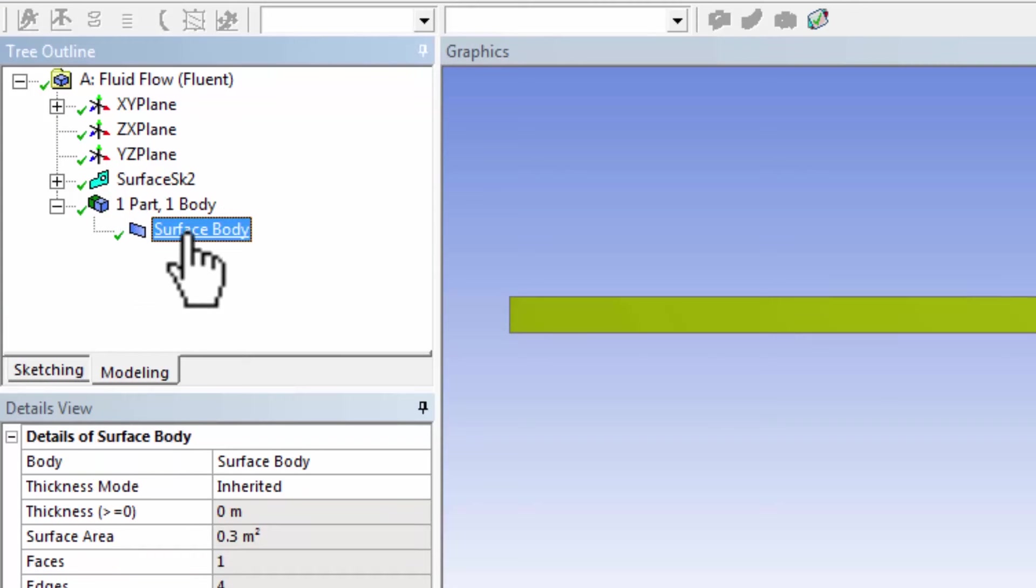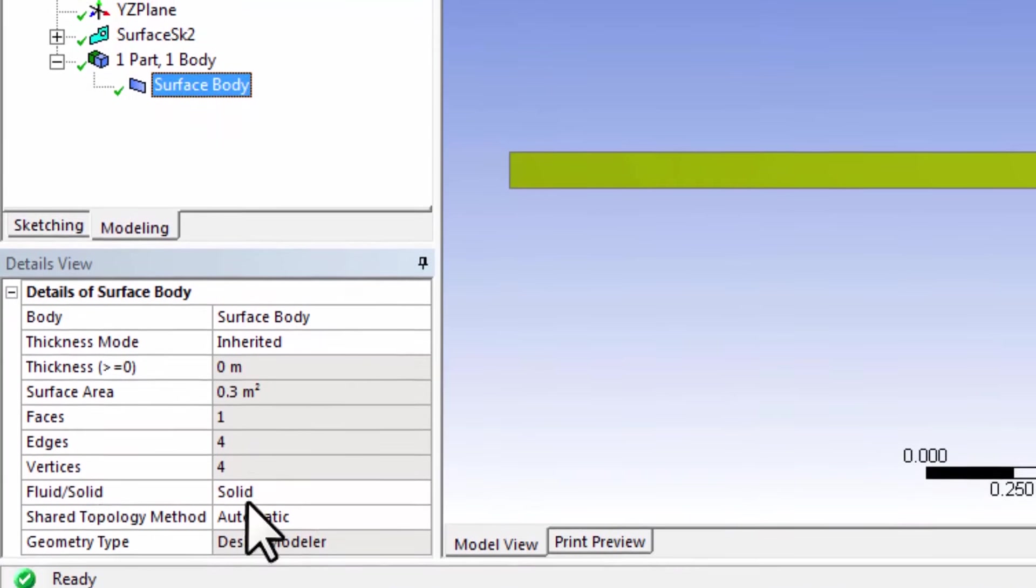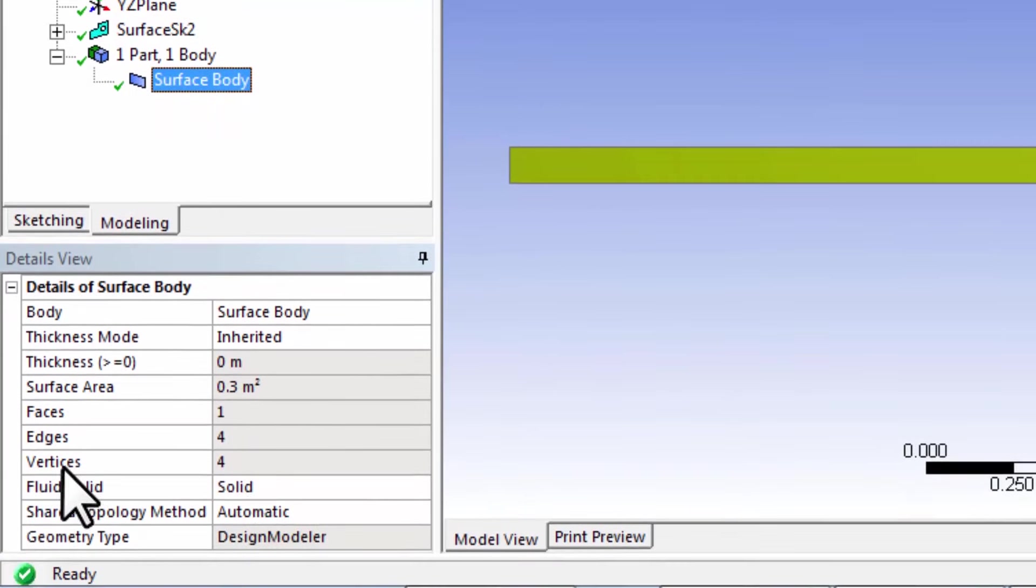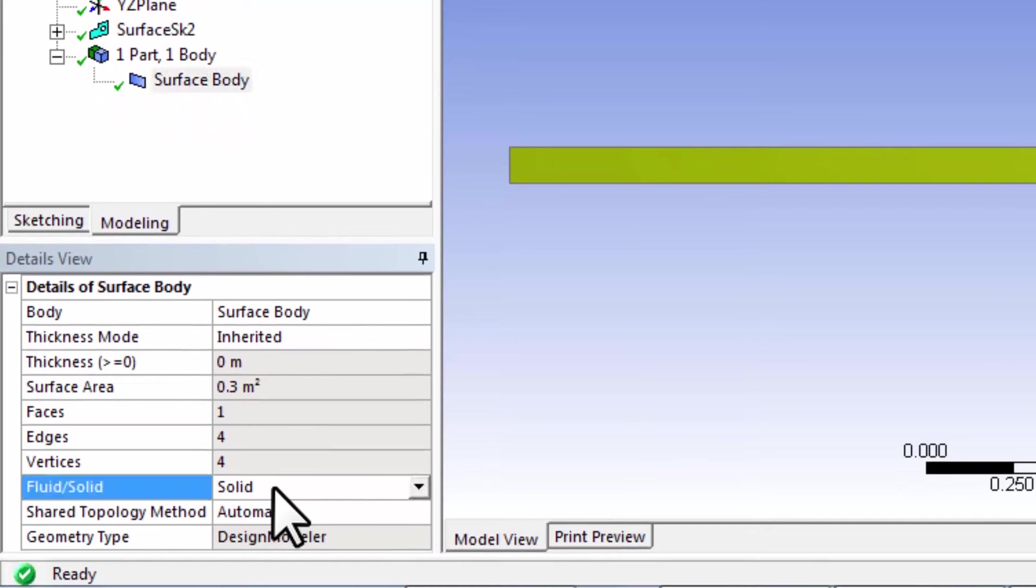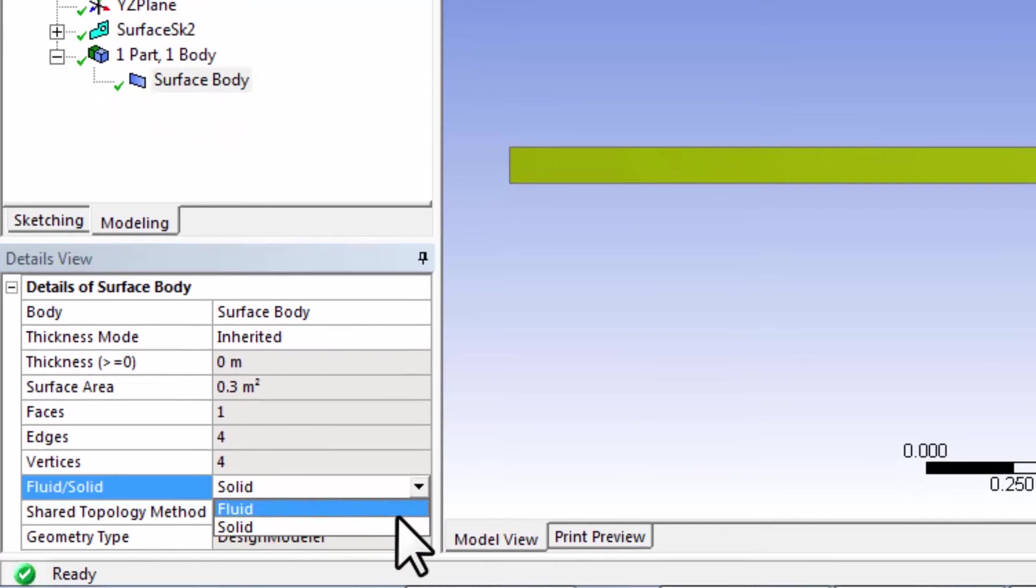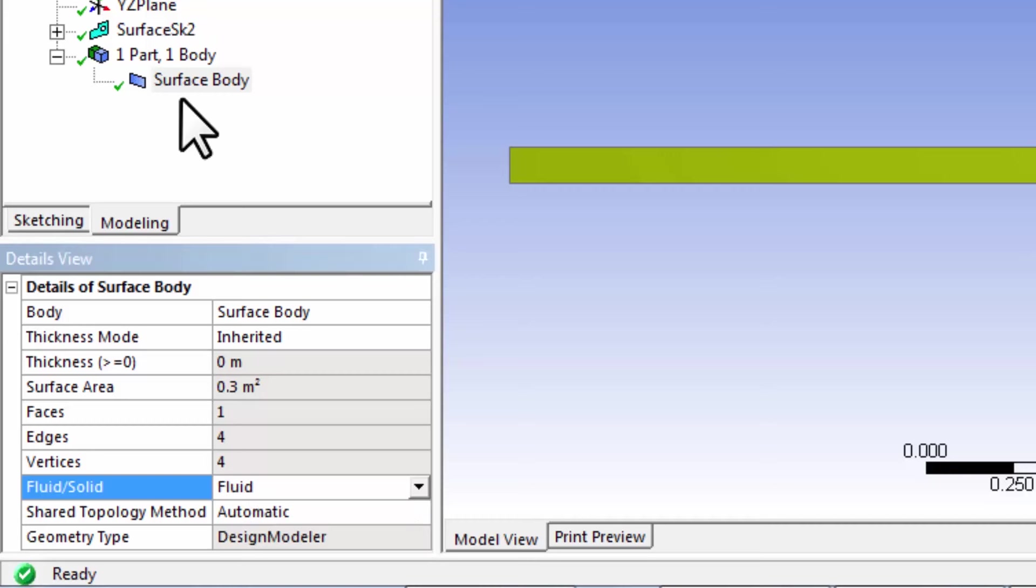This is the domain of our problem, and since that's a flow domain, we will set that as a fluid domain, not a solid domain. Select that.